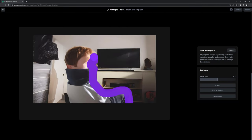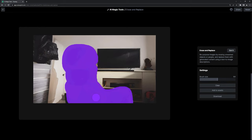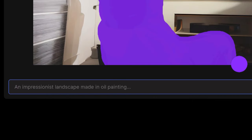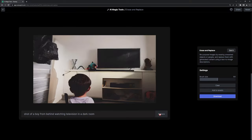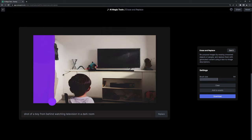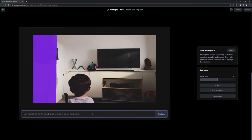I erased the boy and entered a new prompt: shot of a boy from behind watching television in a dark room. I loved that result, so then I started shaping the room how I wanted it using the erase and replace tool.